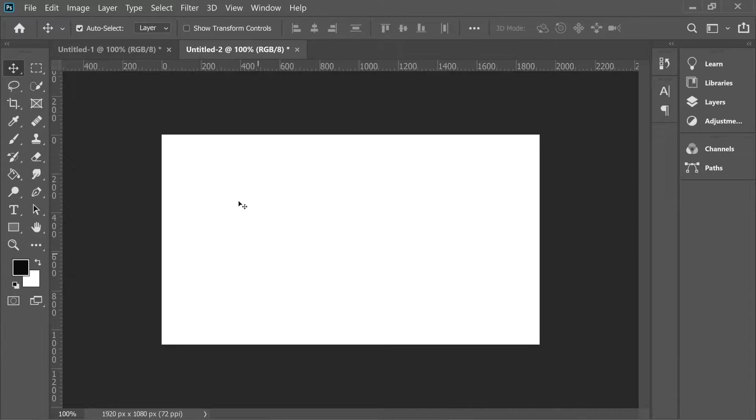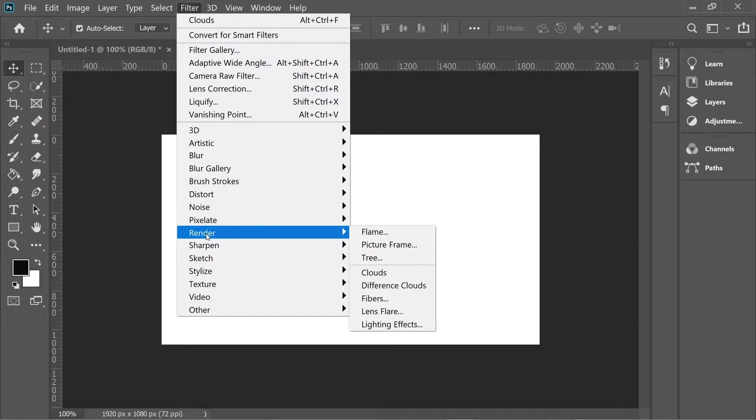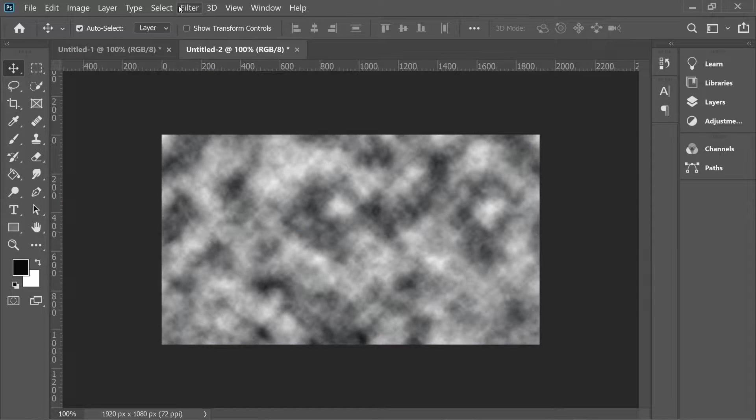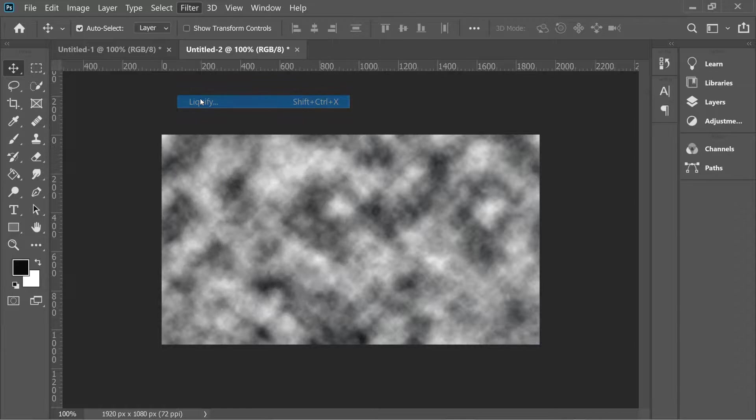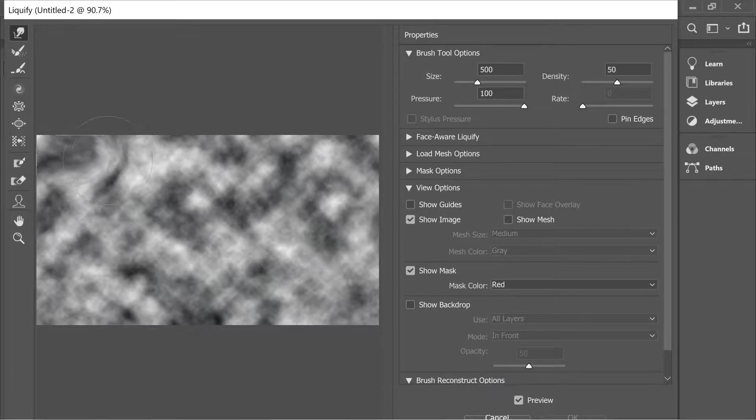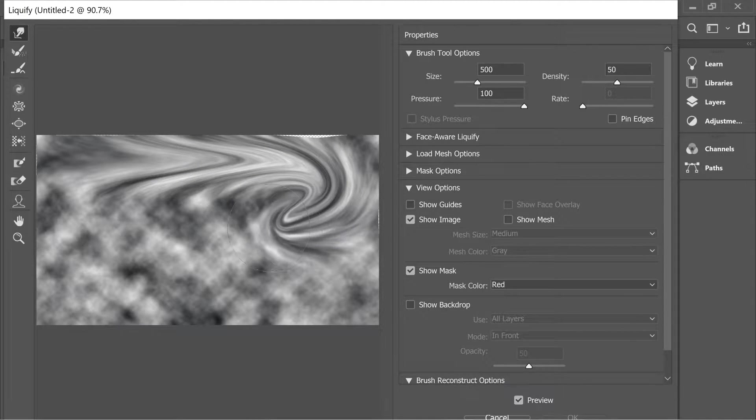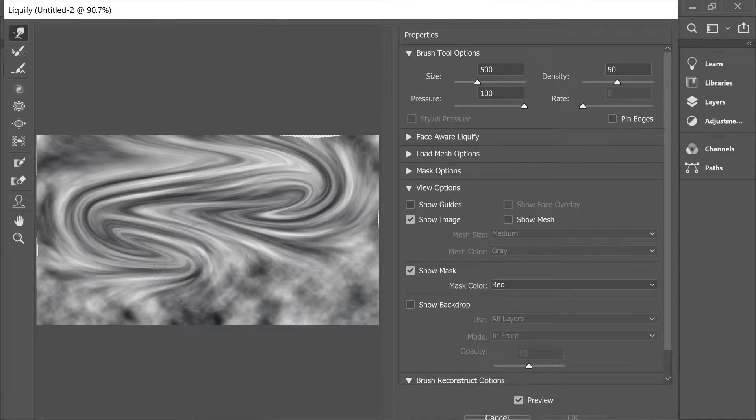Okay, back to Photoshop. We're gonna start from Photoshop, so go to Filter, Render, Clouds. Then go back to Filter again, Liquefy. Put the brush on 500 and start creating the smudges that look like a painting.